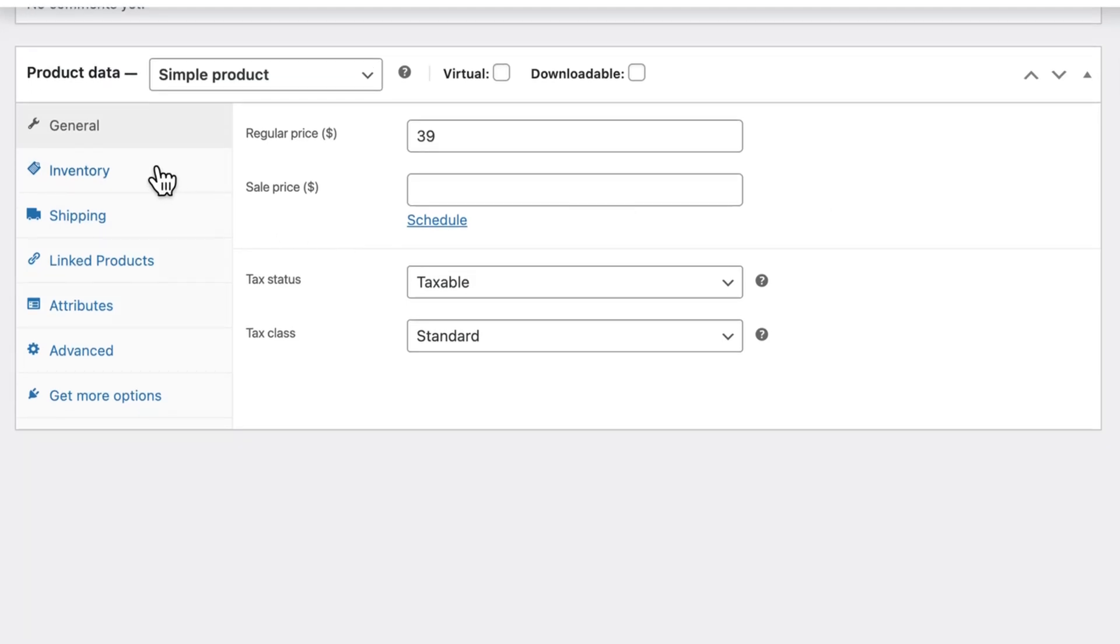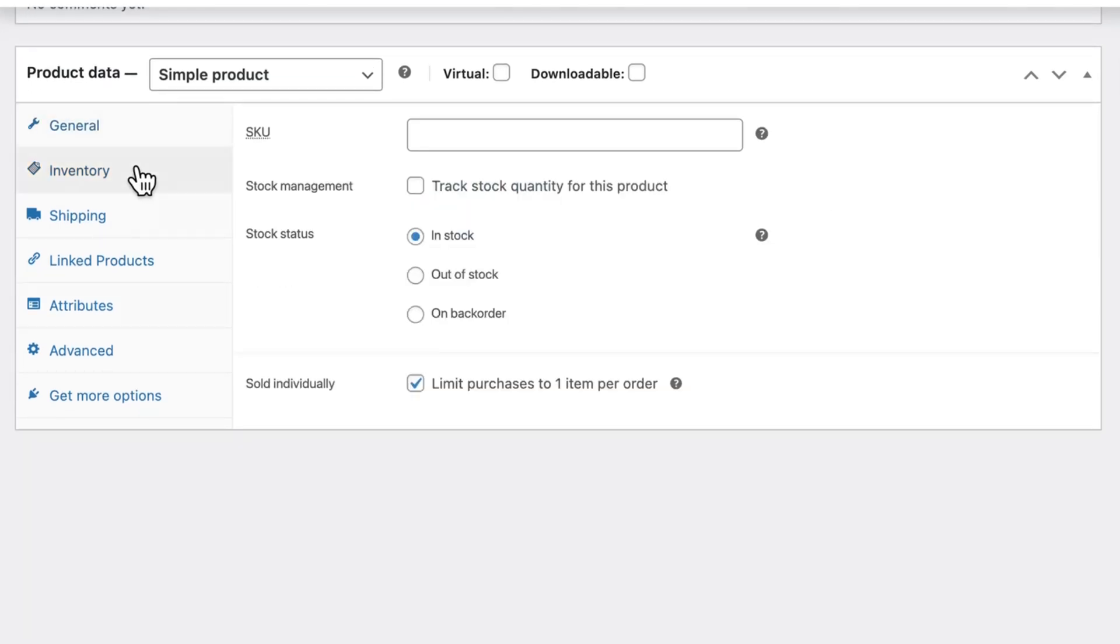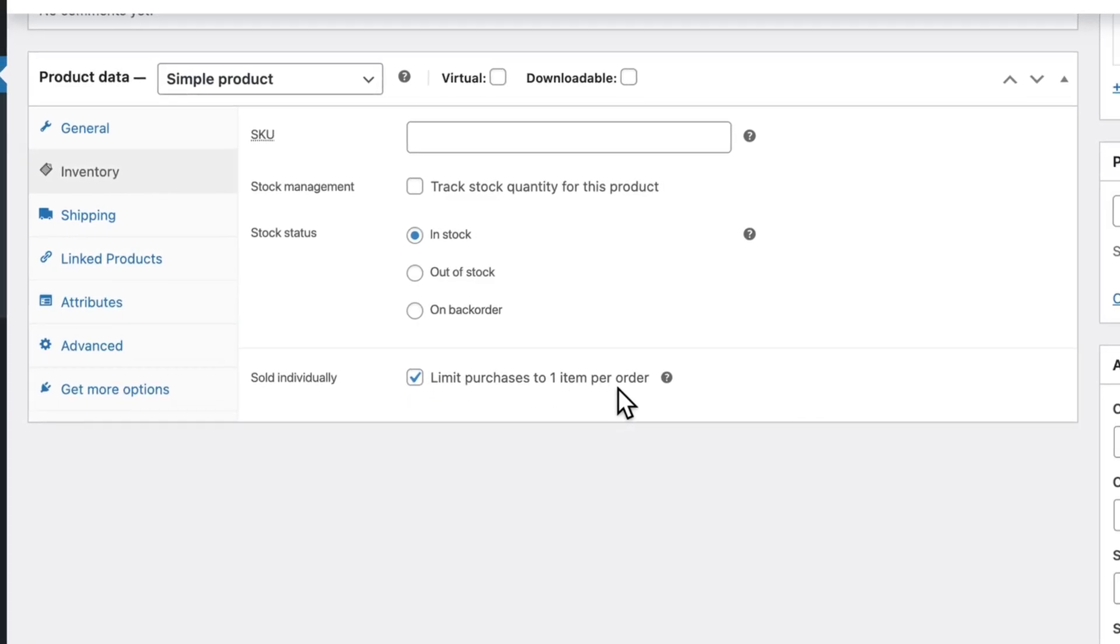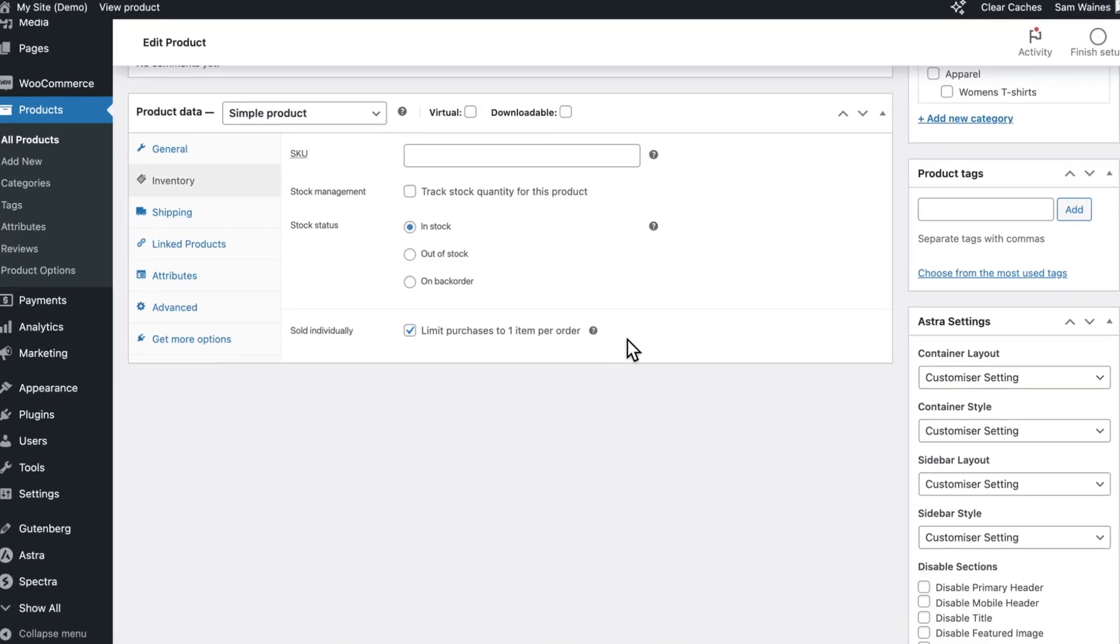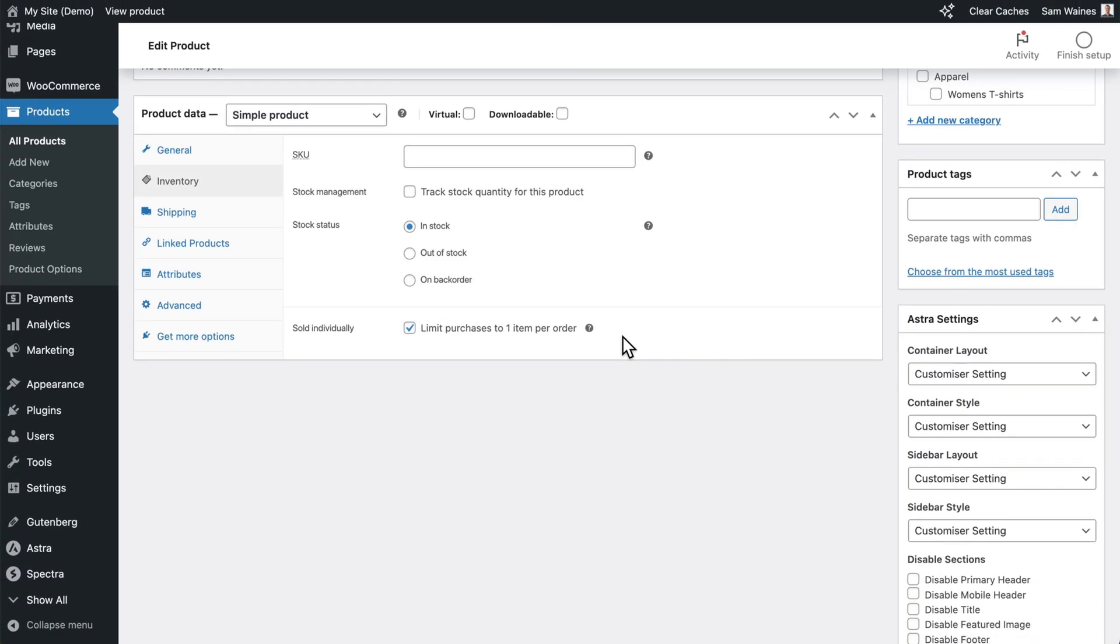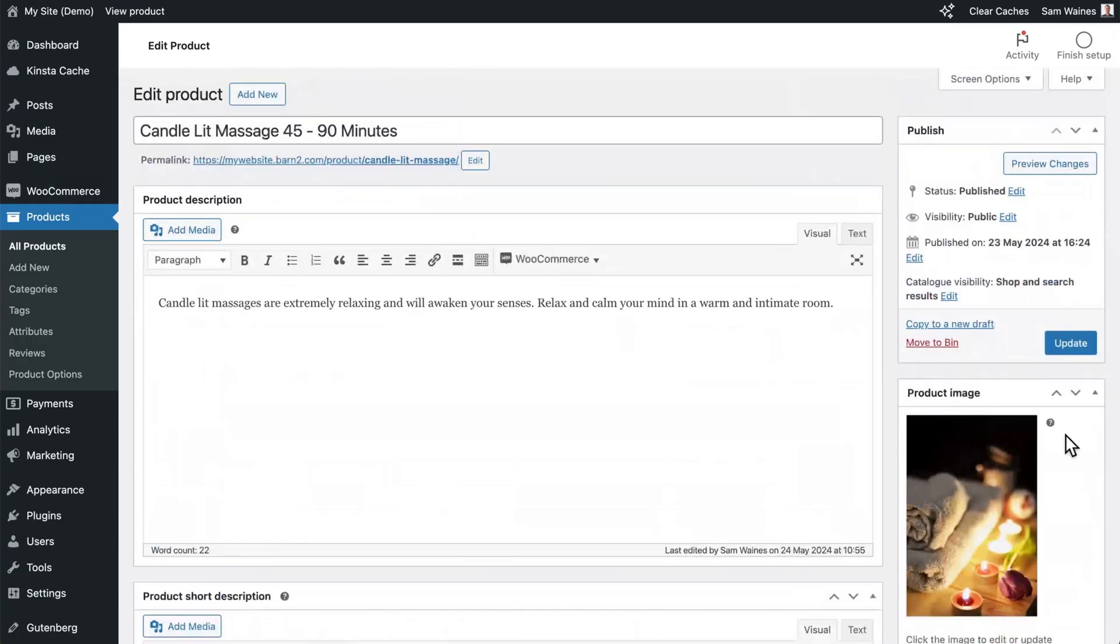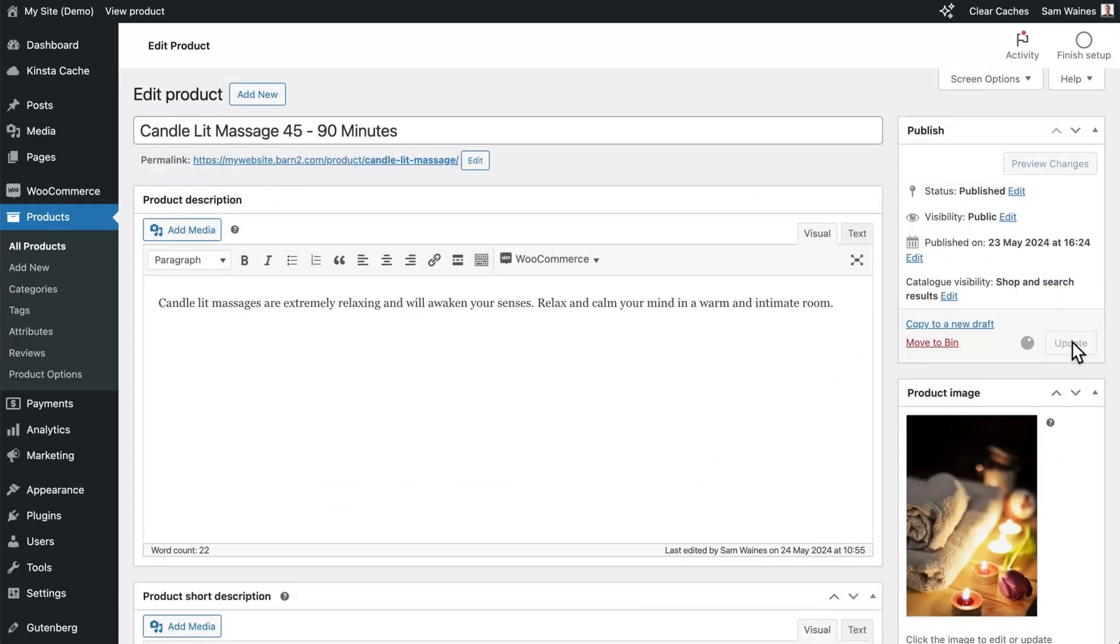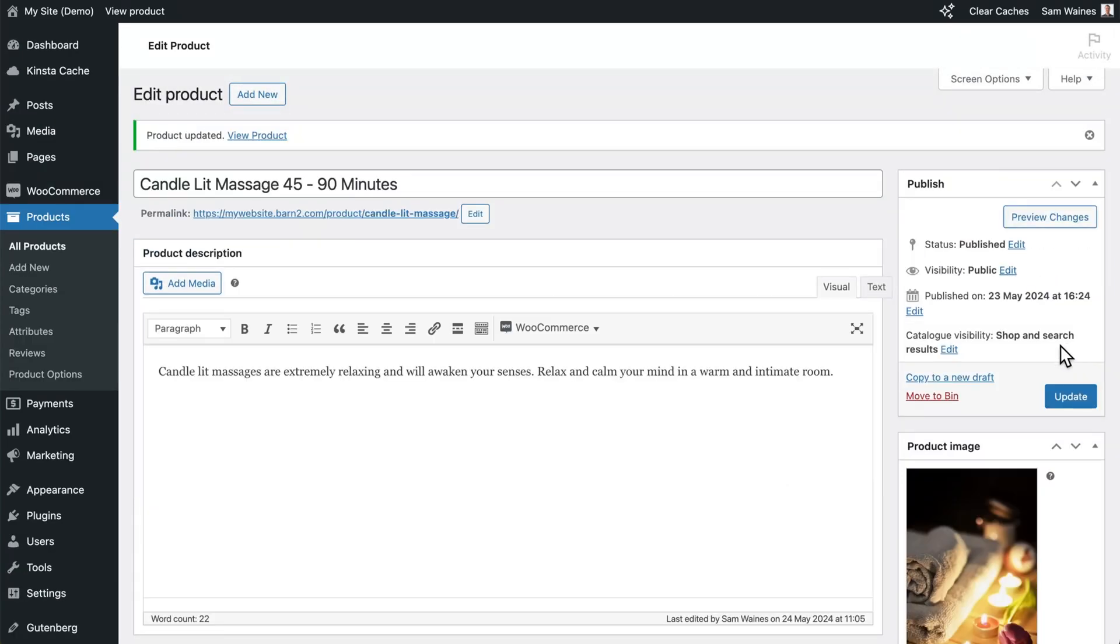Now click on the inventory tab and make sure to check this box sold individually, so you're limiting these items to one per order. Otherwise, customers could add multiple to their order by mistake. Click on update or publish the product. And then you can do this for as many new products as you'd like before moving on to the next section.